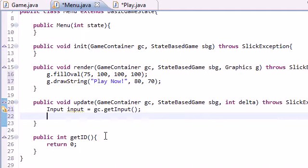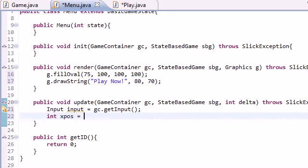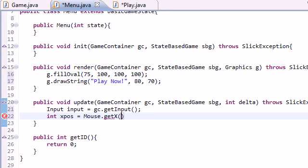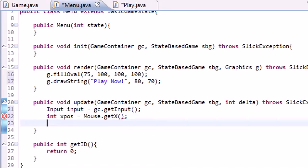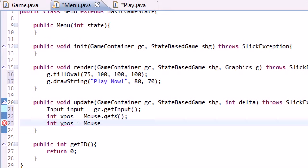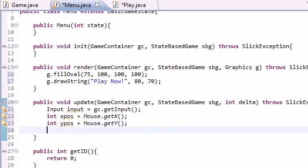So in order to track and make sure that they're clicking inside the area or on the circle, we need to track the mouse coordinates. So int xpos, which stands for the x position of the mouse, equals Mouse.getX, and int y position equals Mouse.getY, which tracks the y coordinates of the mouse.